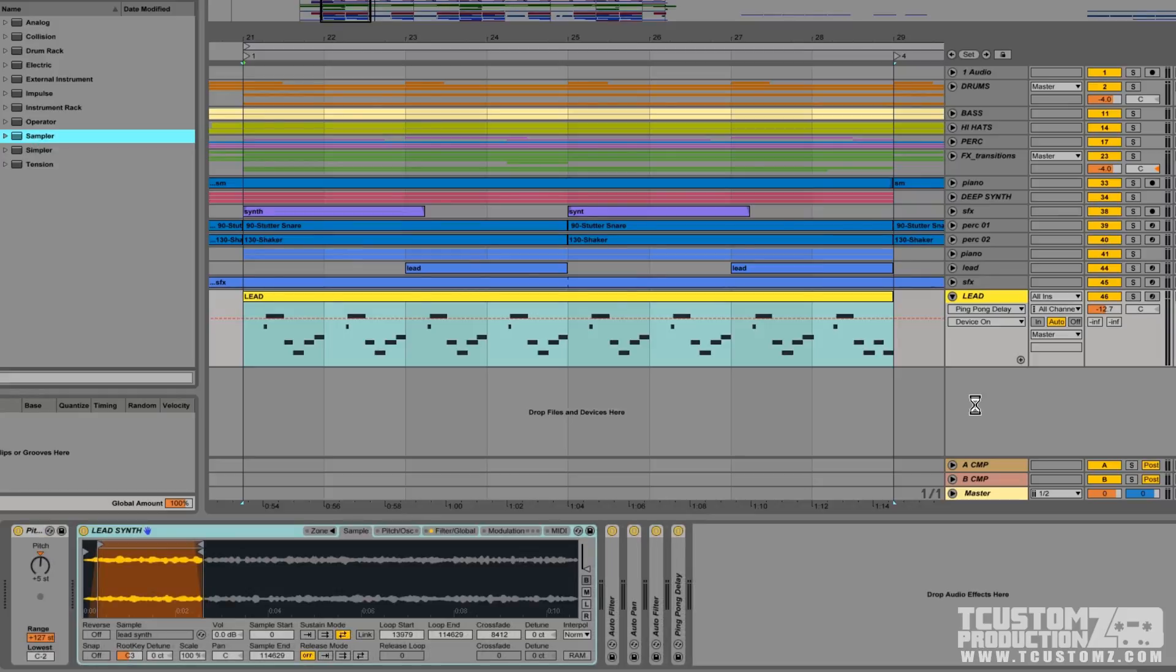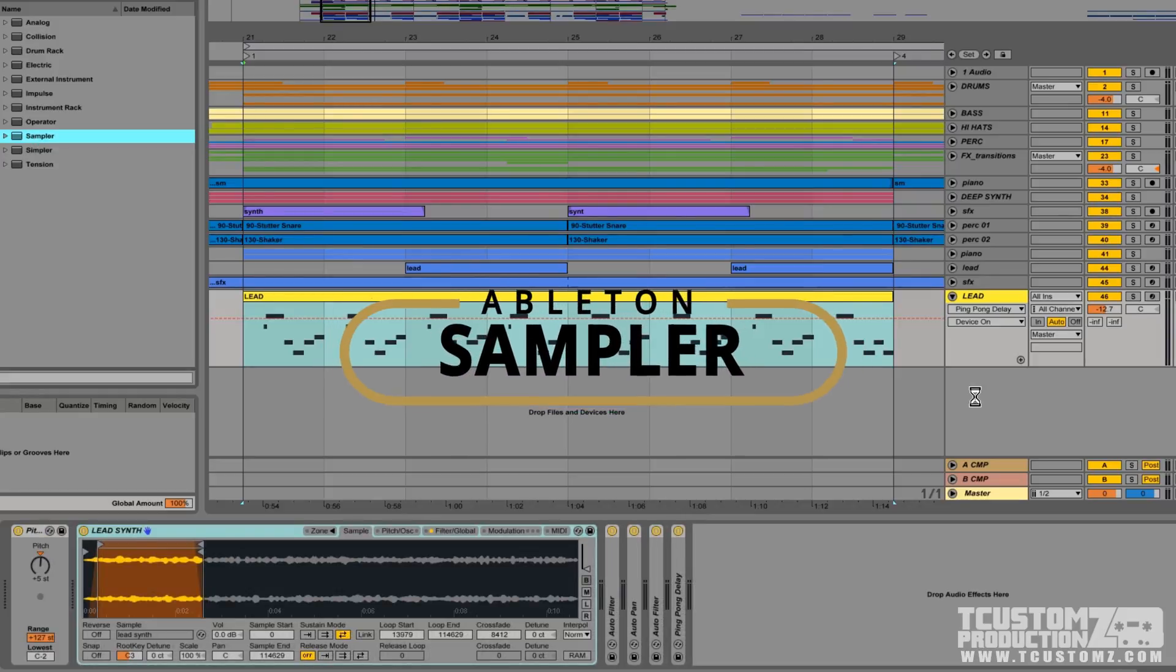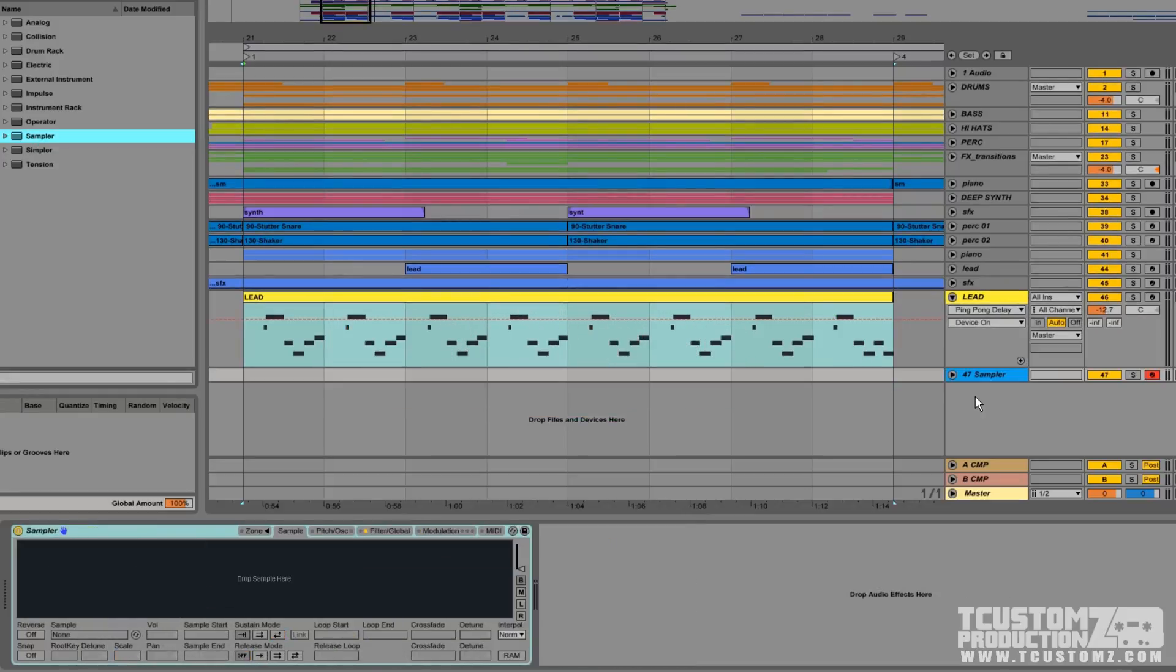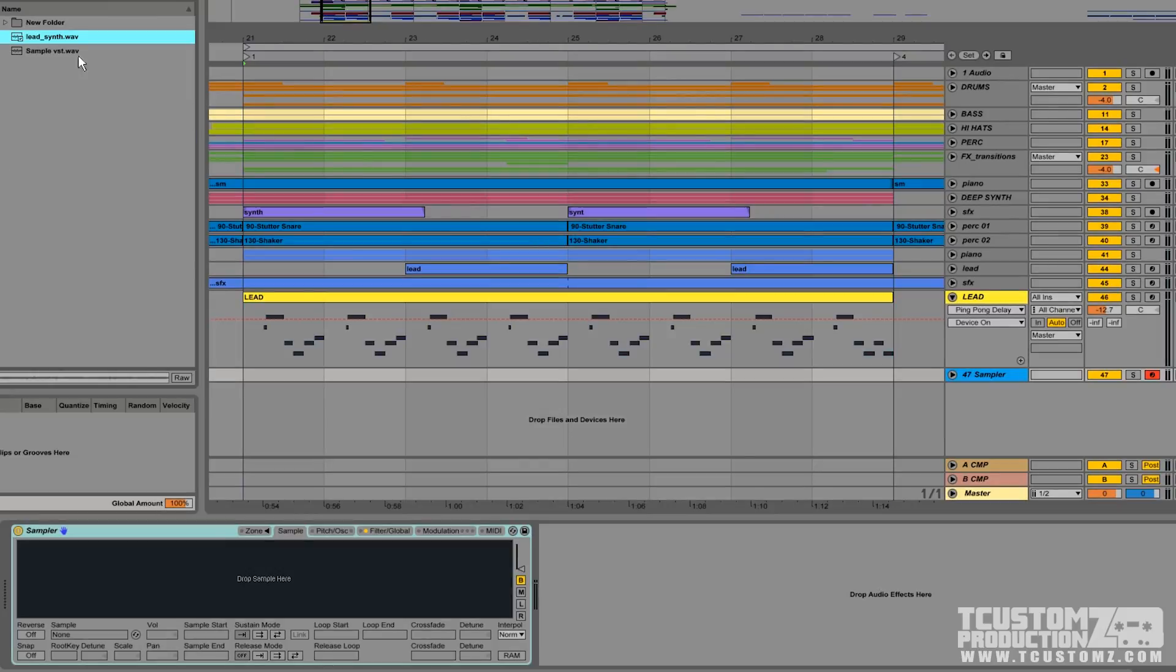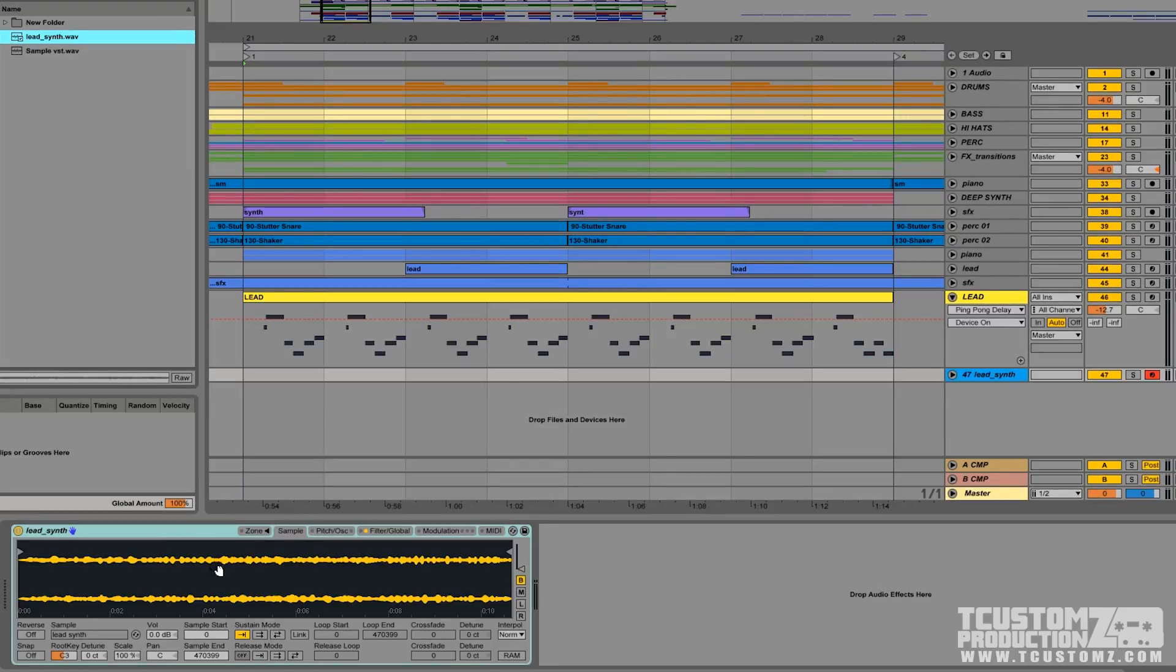All you need to get started with this is a new instance of a sampler instrument. That's going to be doing the grunt work for this technique. Next, you just need to drag whatever sample you want to use into the sampler instrument. And first off, I'll just play you back what this full sample sounds like.